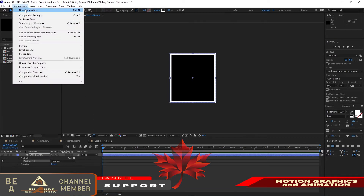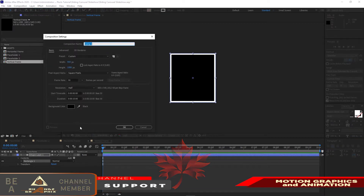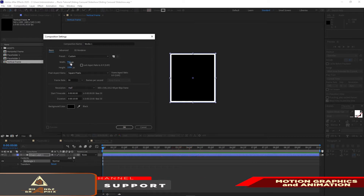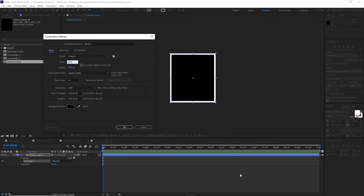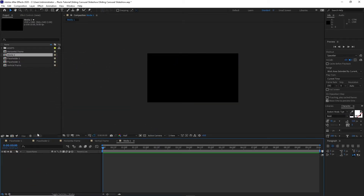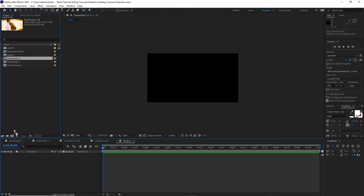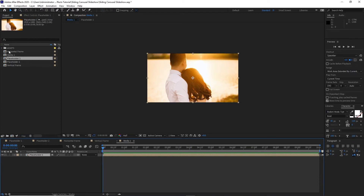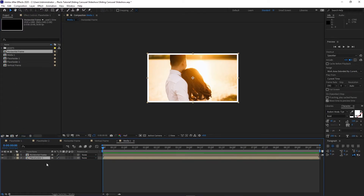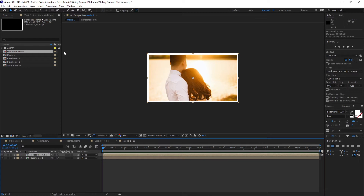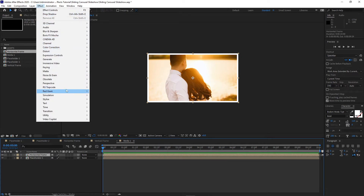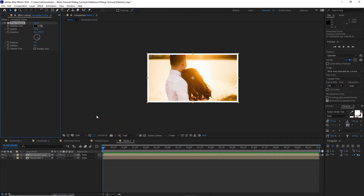All I have to do is create another new composition and name it Media 1. I will change the width here to 1920 and click OK. I will right away drop down Placeholder 1 and the Horizontal Frame. Then highlight this Horizontal Frame, go to Effects and Presets, go to Perspective, and add Drop Shadow on it. I will change the drop shadow opacity to about 10% and the softness to 10.